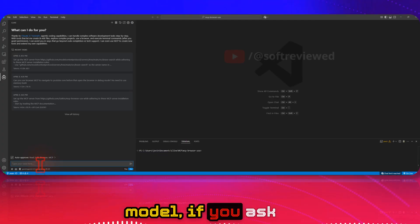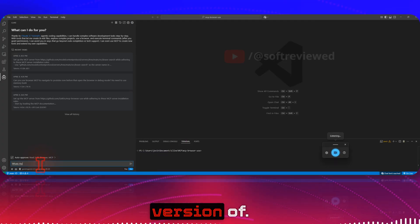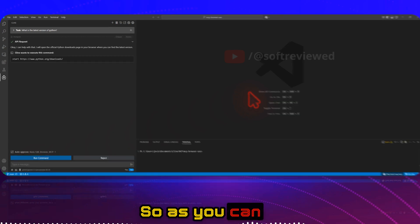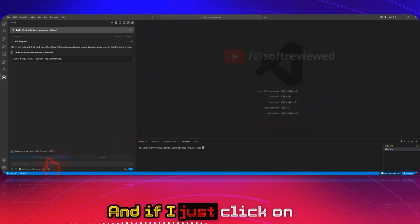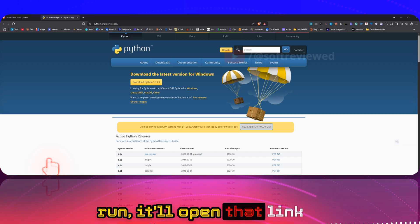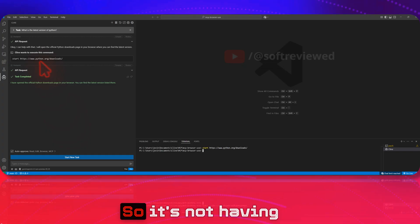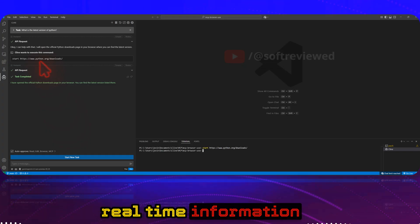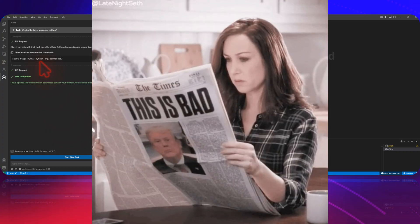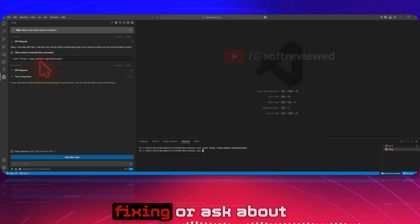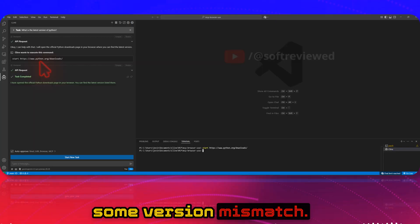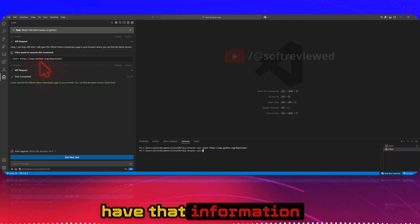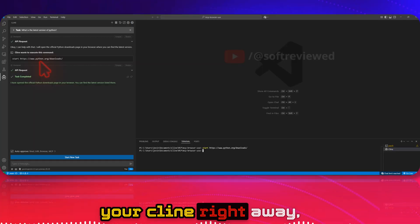I will show you that even with this latest model, if you ask what's the latest version of Python, it's offering a direct URL to the Python website. If I click 'Run,' it will open that link in the browser — but it doesn't have real-time information of what's actually happening, which is really helpful for bug fixing, documentation, or version mismatch issues.